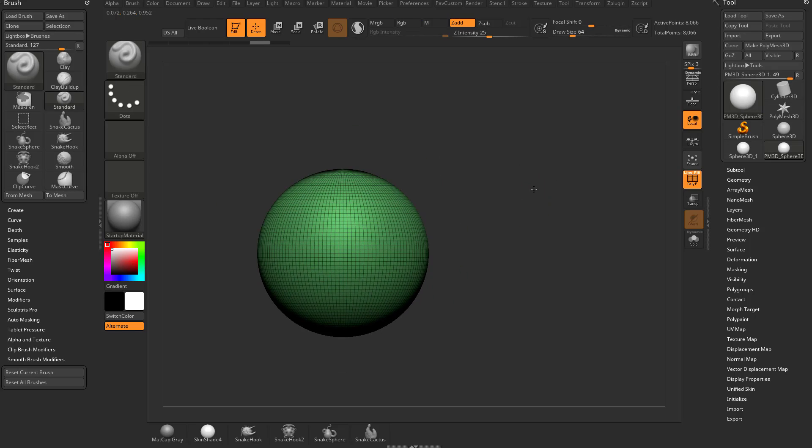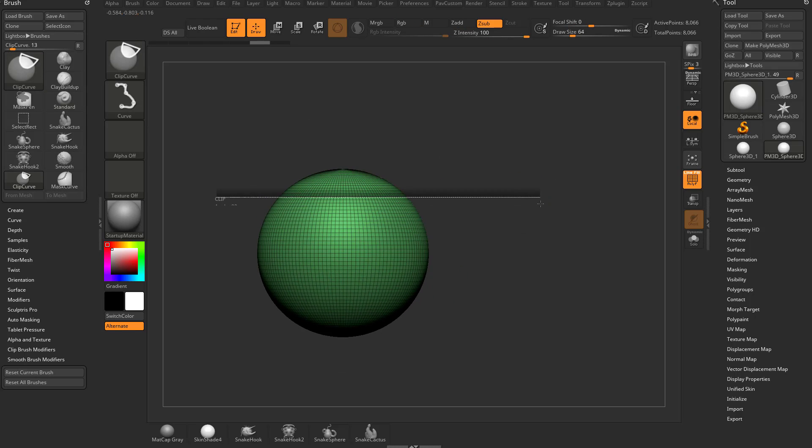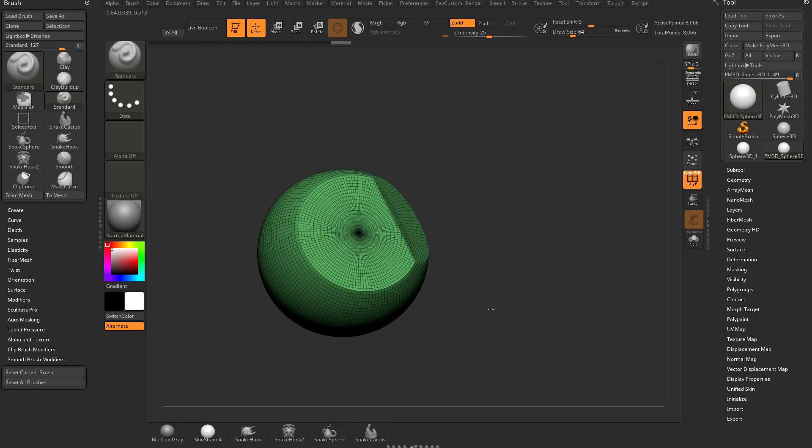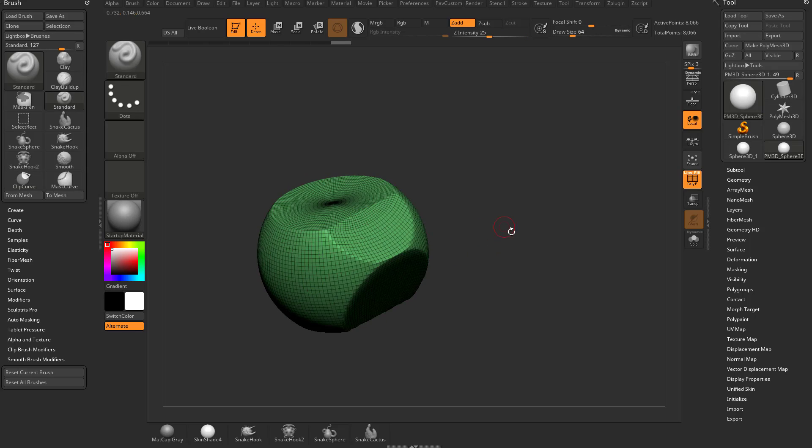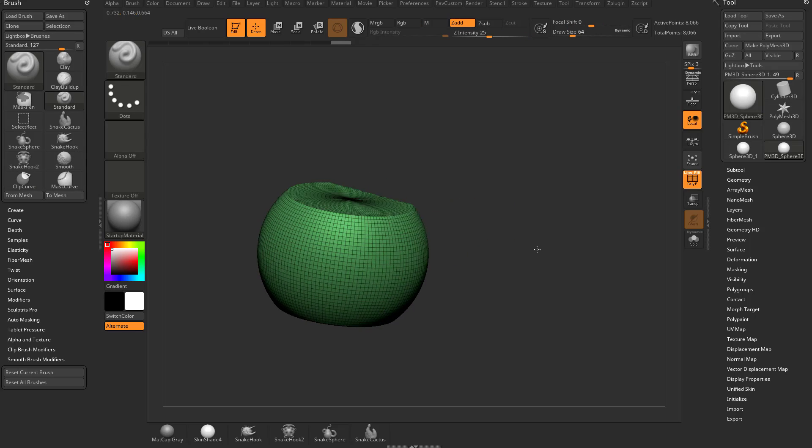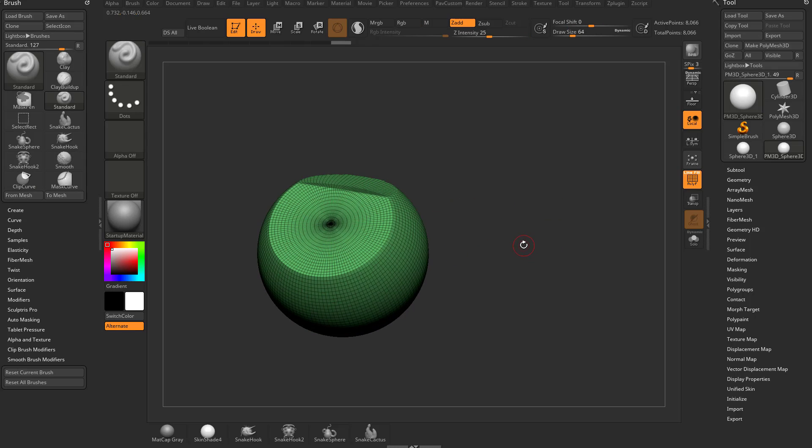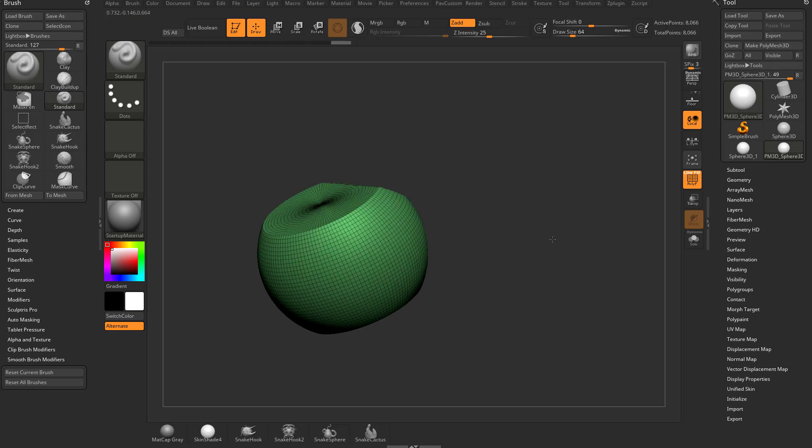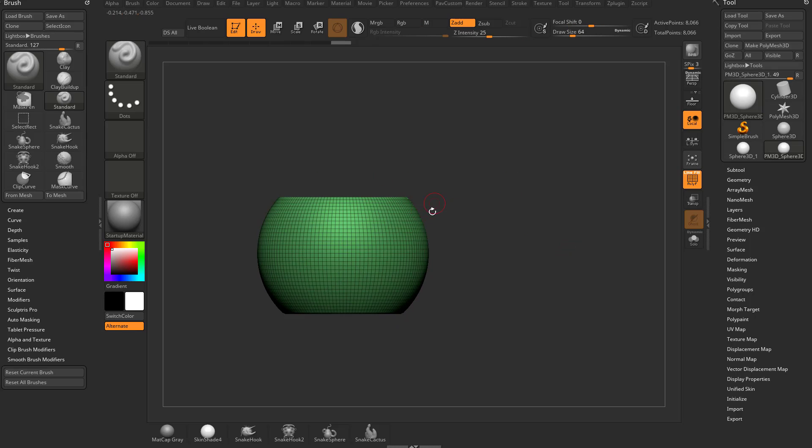This is useful if you want to take a sphere and kind of just block out a quick shape. Or any object really, if you're using this or dynamesh or whatever. You can very quickly start clipping a shape.